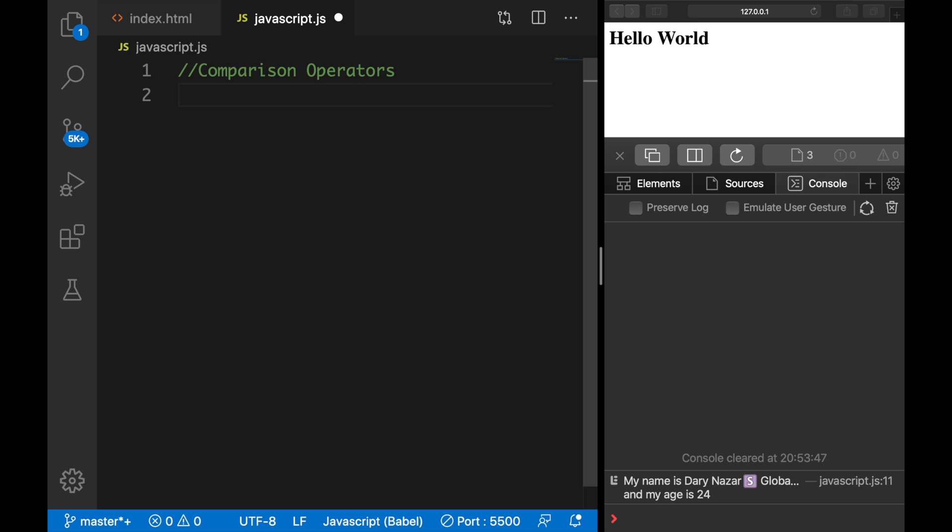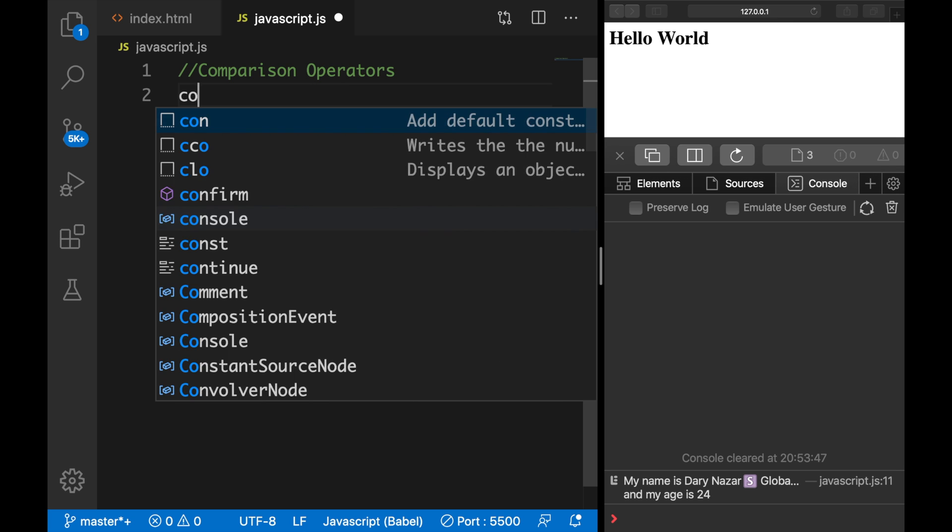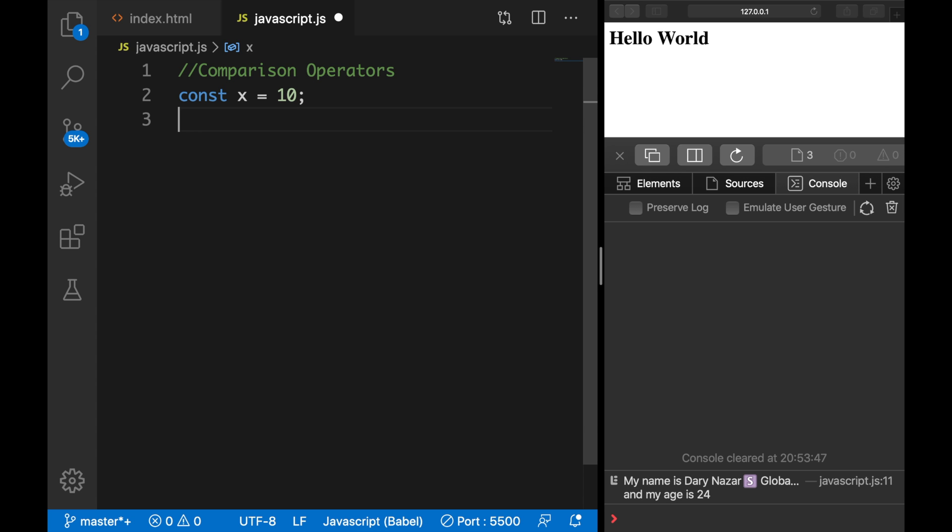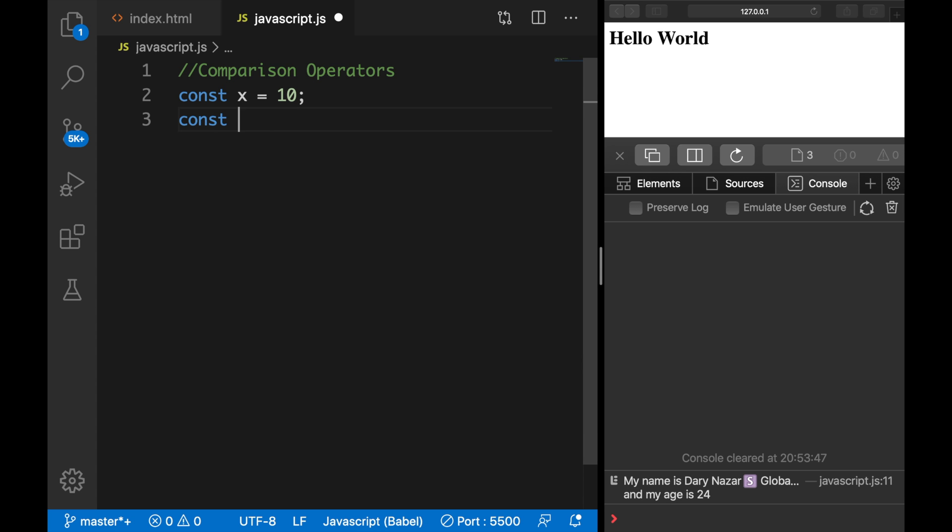In this video, I want to talk about comparison operators and the name pretty much implies what this means. So let's create two constants: const x is equal to 10 and const y is equal to 20.